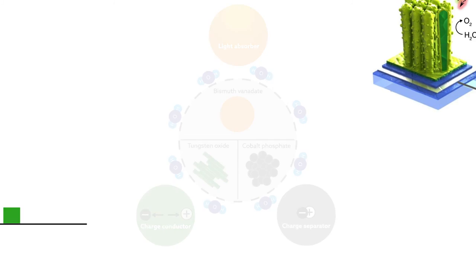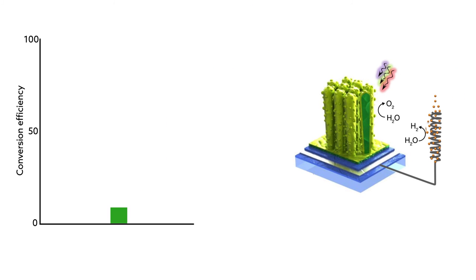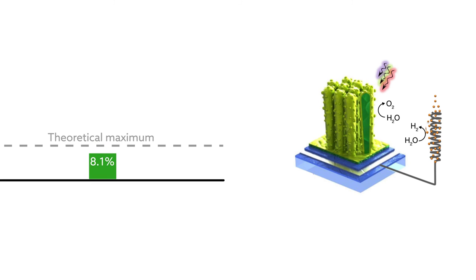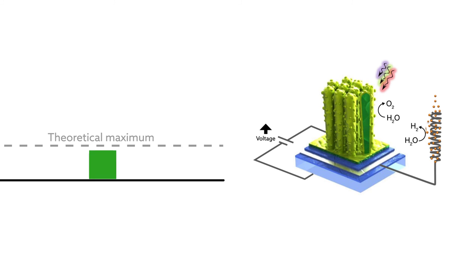With this blend of materials, the team was able to boost the solar-to-hydrogen conversion efficiency to 8.1%, which is 90% of the theoretical maximum for bismuth vanadate. And further improvements to the design, such as finding a way to up the device's built-in voltage, could push that number even higher.